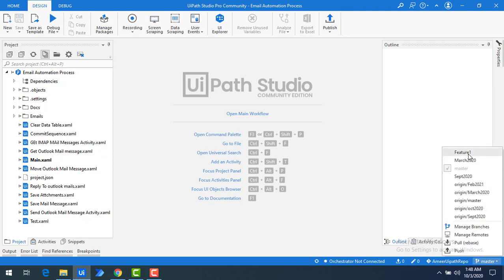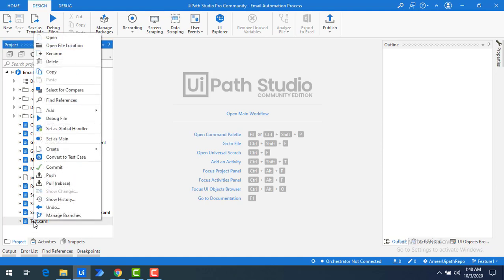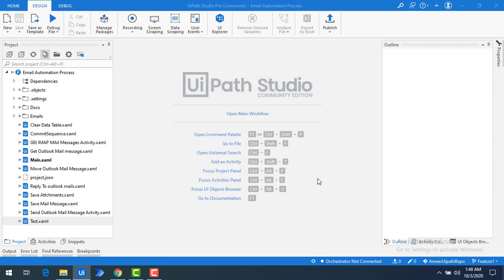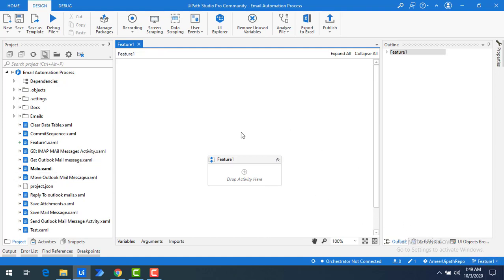Now I'll switch to the feature one branch by clicking on it in Manage Branches. The entire process will change to feature one. I'm going to create a new sequence by clicking Add Sequence, naming it feature one so you can understand, and then clicking Create.